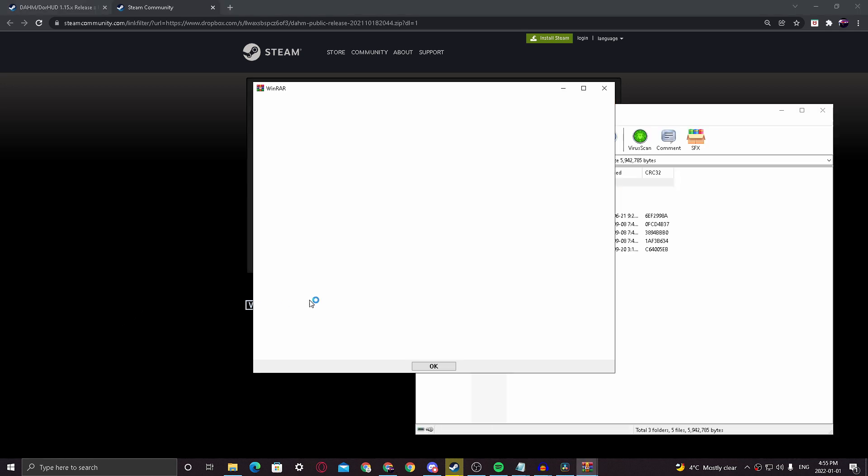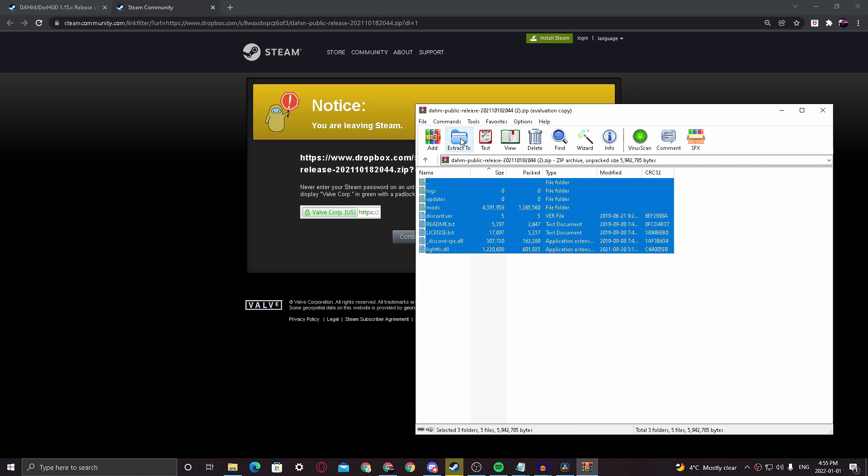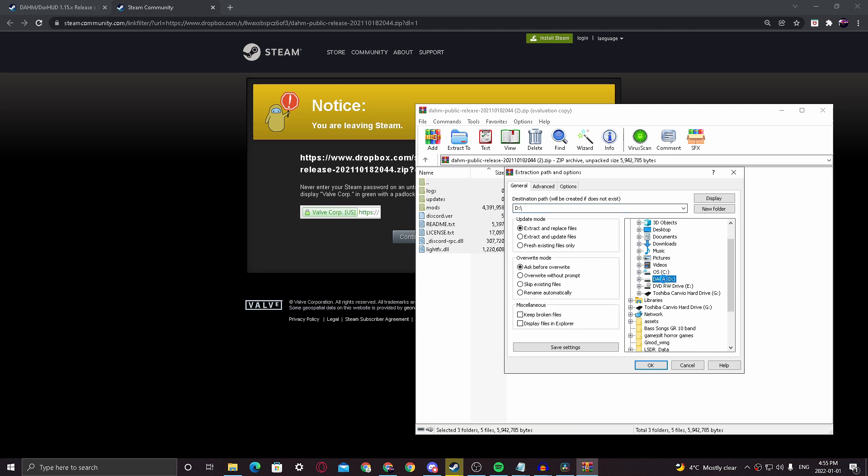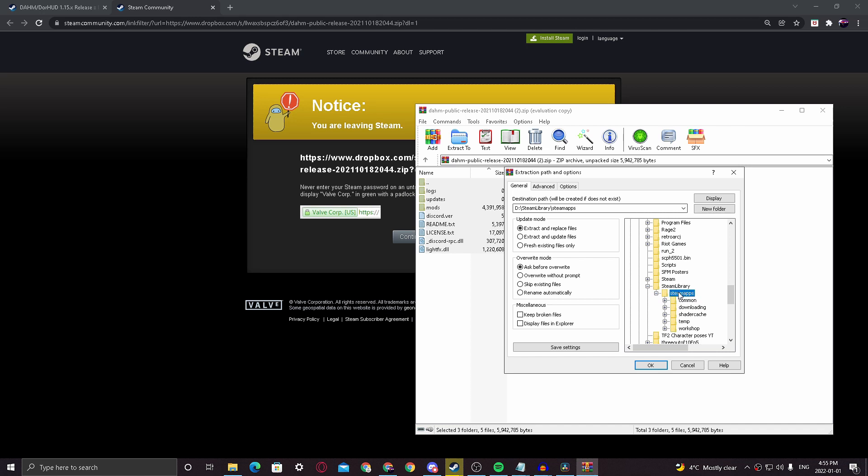Once you've downloaded this, you'll want to open it with your file opener, such as 7-Zip or WinRAR. As you can see, I'm using WinRAR right here. You will select everything included in the file and choose to extract it to the location we previously talked about being your Payday The Heist folder.